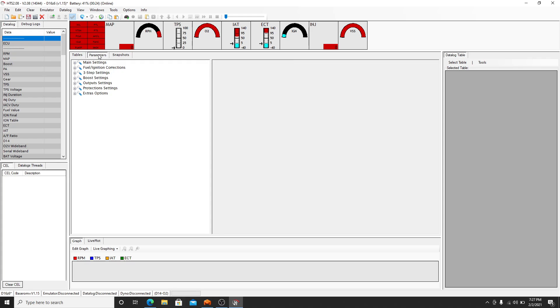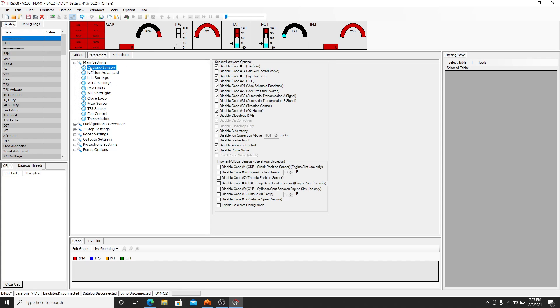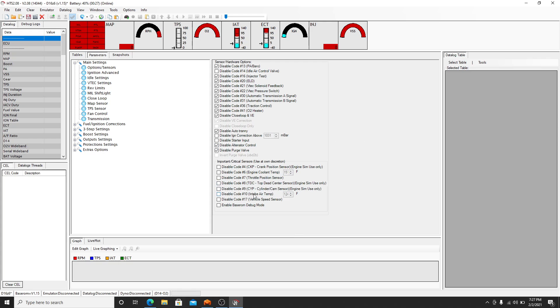You can come over to parameters and set things in your main settings. In this setting here I leave the idle air control valve on because my vehicle has one depending on if you have one or not. You can disable it. I always disable the transmission and the traction control. Down here is used for if you're experimenting. I leave all those unchecked because all the crank position sensor and all that stuff doesn't really apply to the P28.